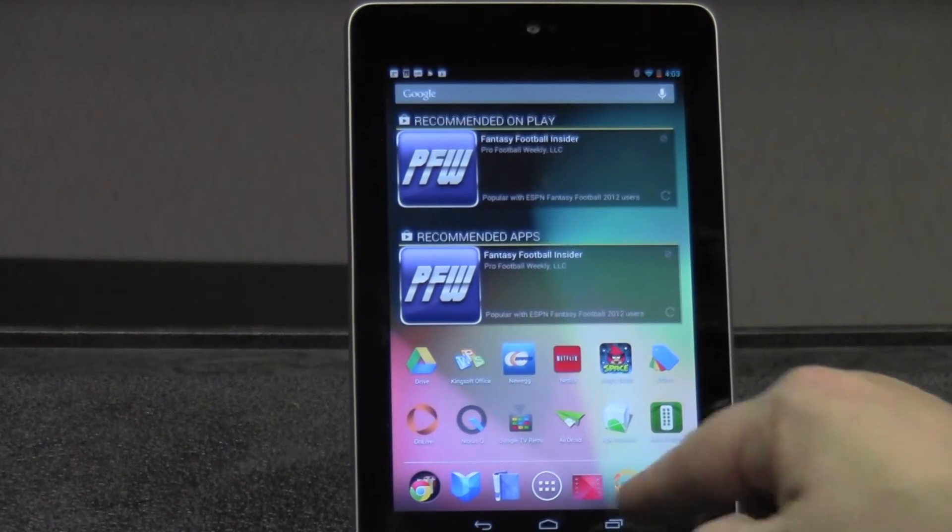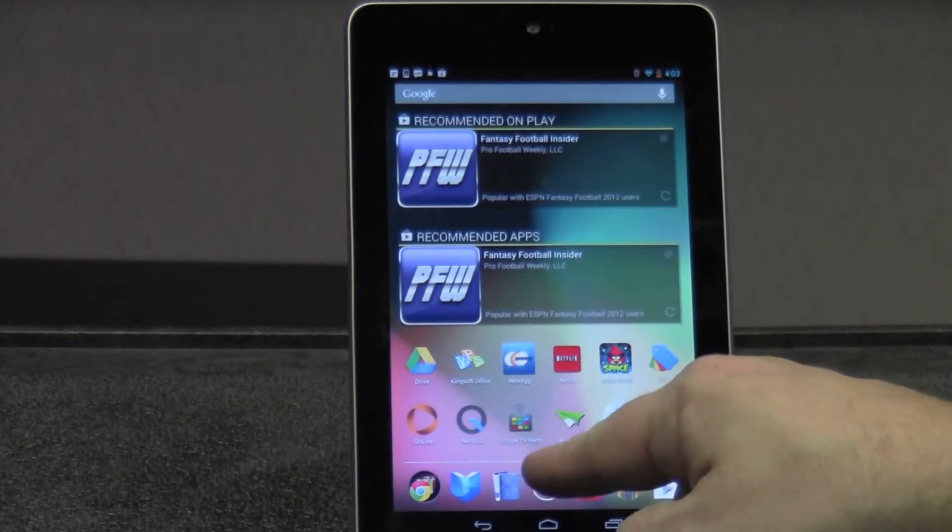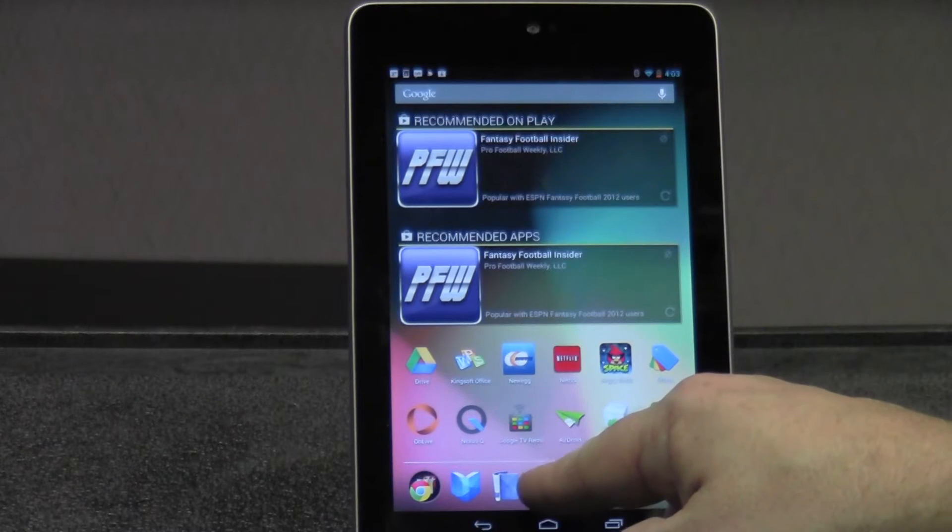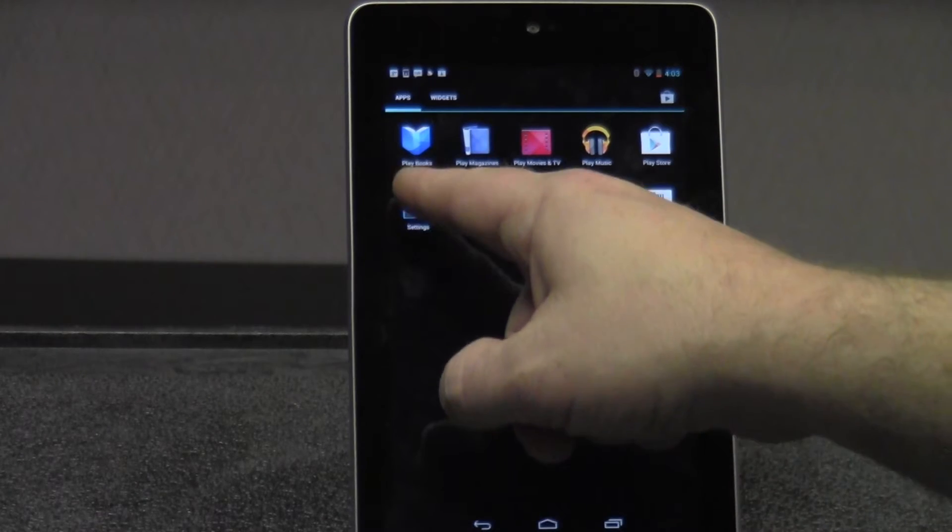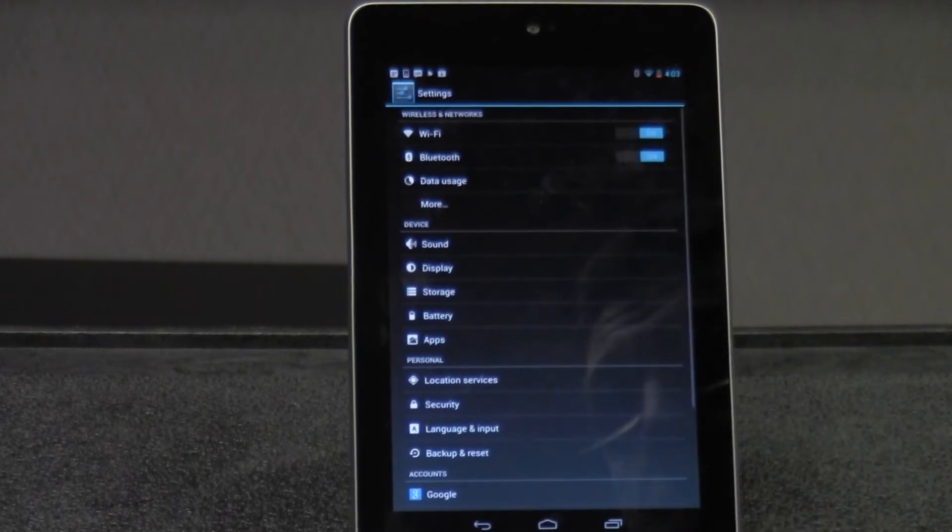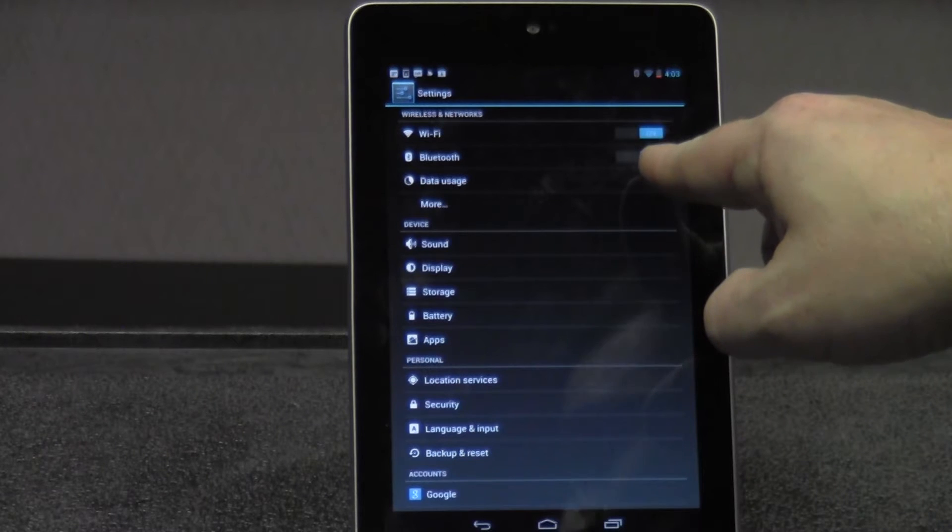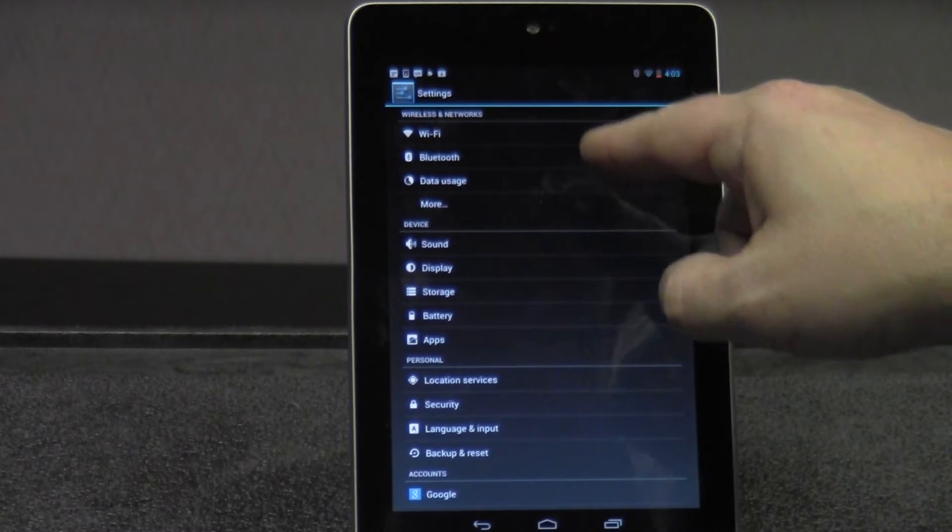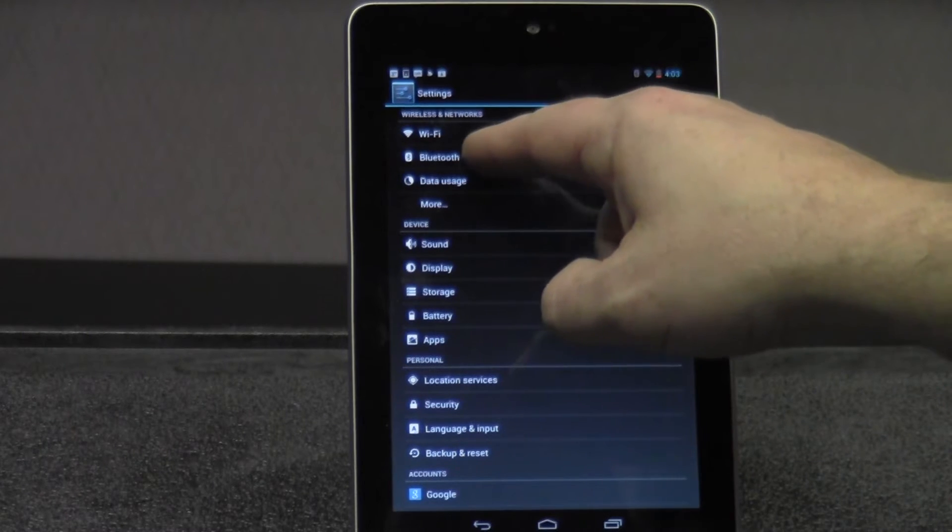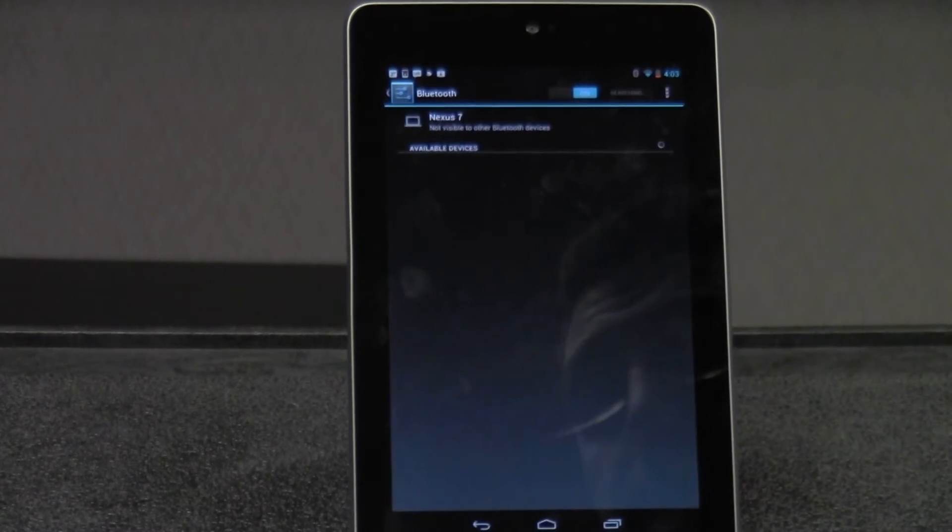The first thing you'll need to do is enter the settings menu on the tablet. From there, find your Bluetooth settings, make sure that they're on. Then go into Bluetooth.